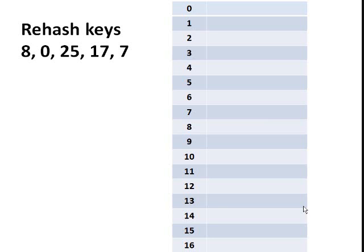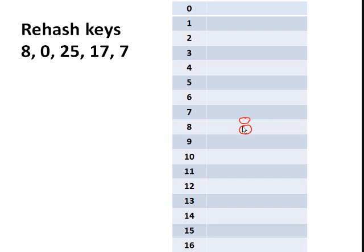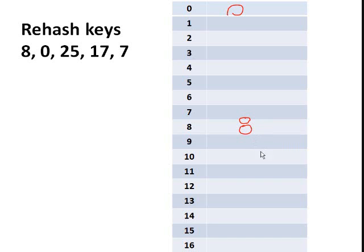And now we can rehash the keys 8, 0, 25, 17, and 7. So 8 modulo 17 is 8, so we'll just put 8 there. 0 modulo 17 is 0, so we'll put 0 there. And 25 modulo 17 is 8. And since 8 is already occupied, using quadratic probing, we'll try first the next cell if it's empty. And since it's empty, so it's safe to put 25 here.